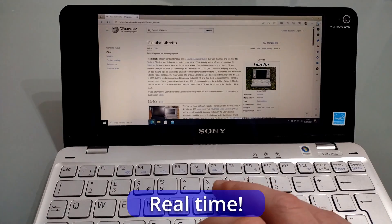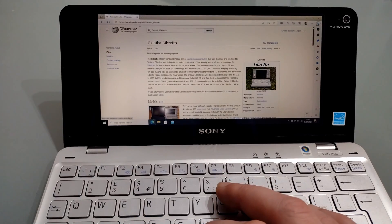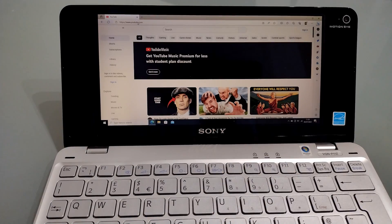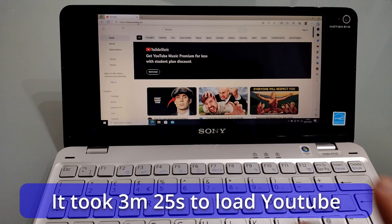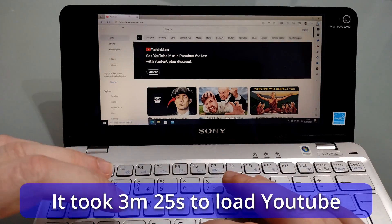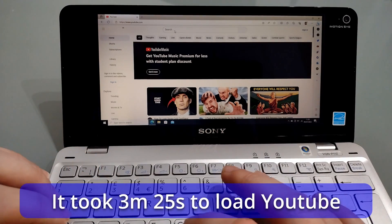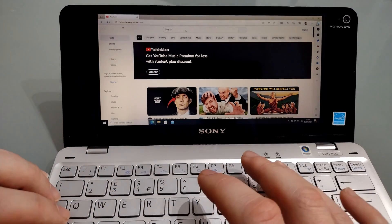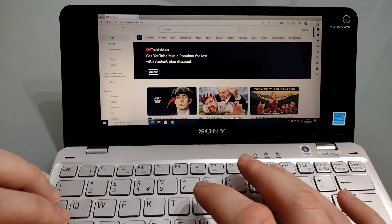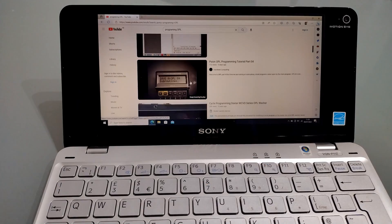But what's it like trying to play YouTube? Okay, so I think that's finally loaded. You certainly need to be patient in order to get onto YouTube. But what's it like if you try and play a video? So let's see how well this plays.